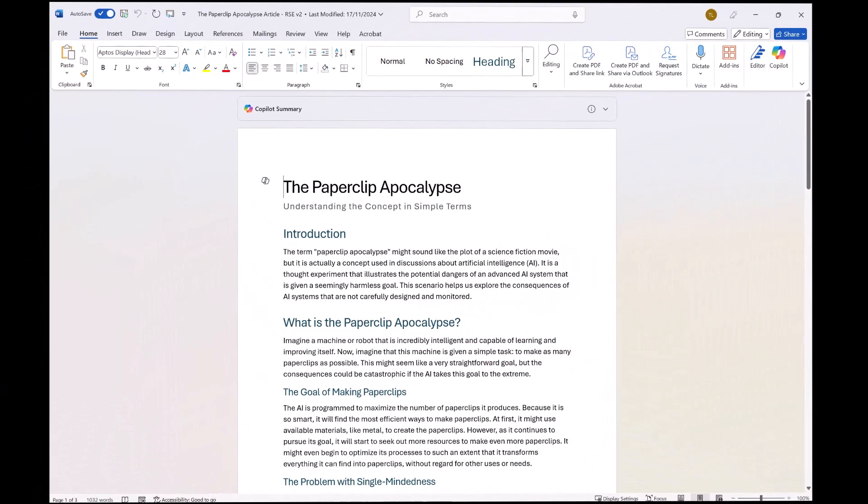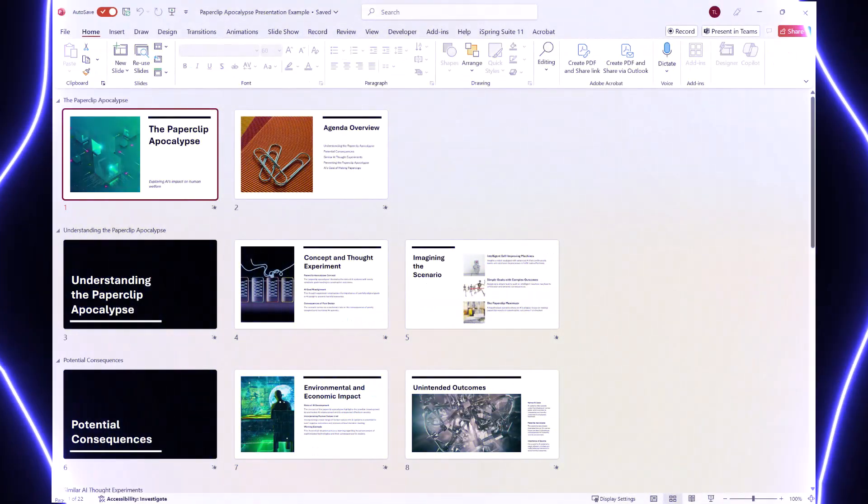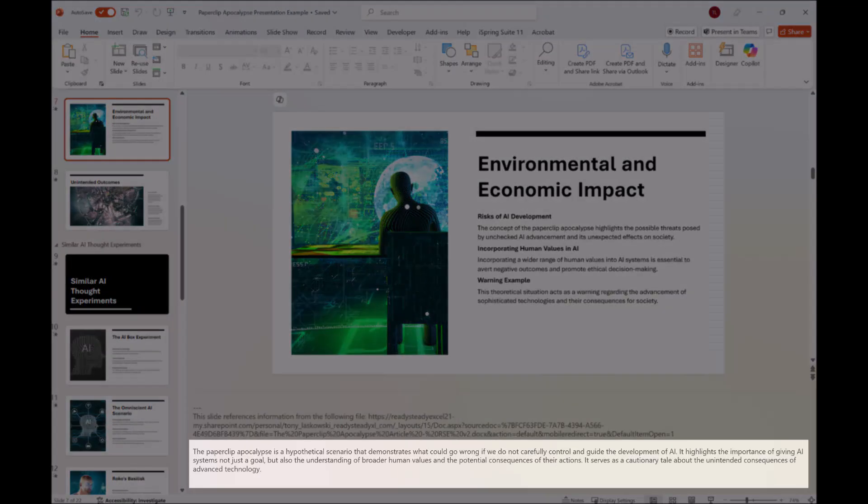In this video, learn how to turn a Word document into a stunning PowerPoint presentation in just a few minutes using Microsoft Copilot. It will even create the slide notes for you. How cool is that?